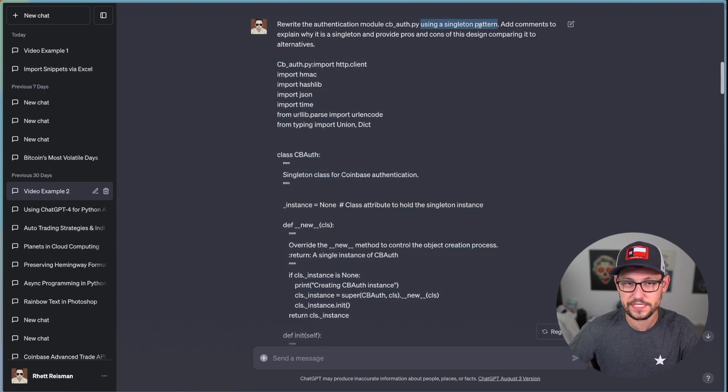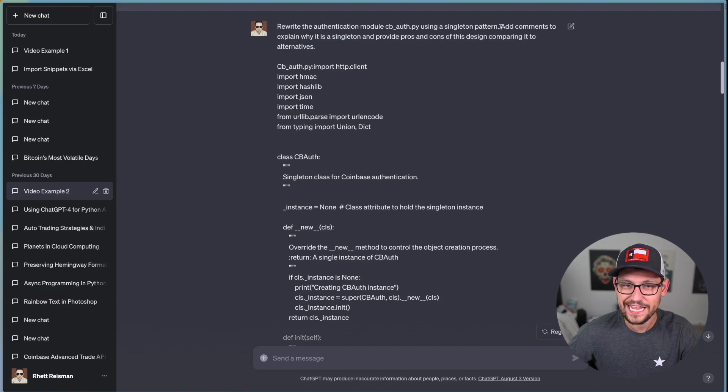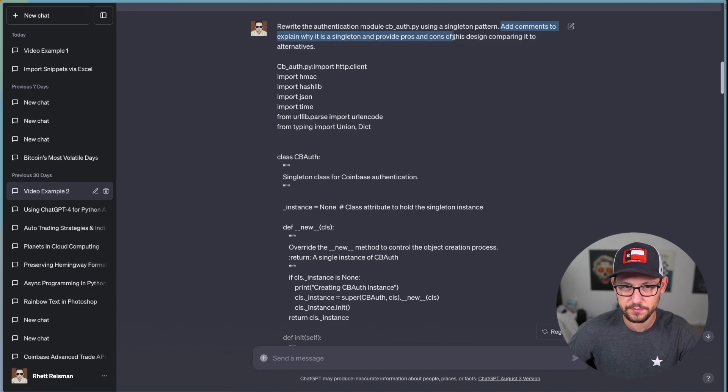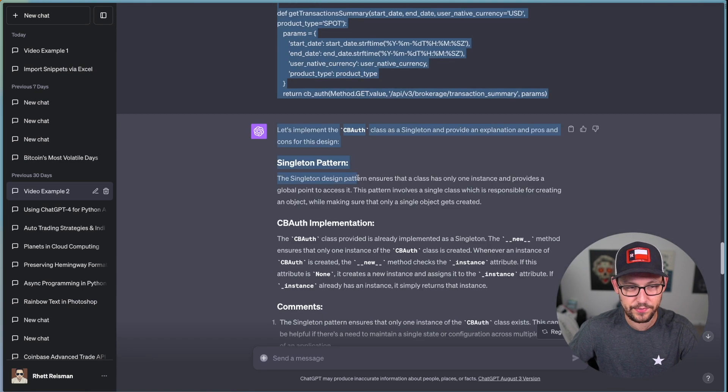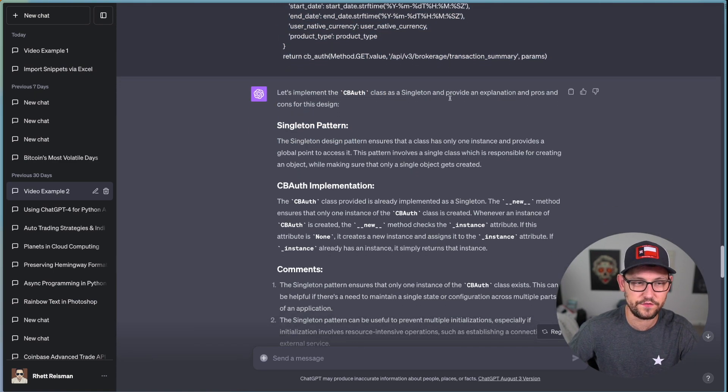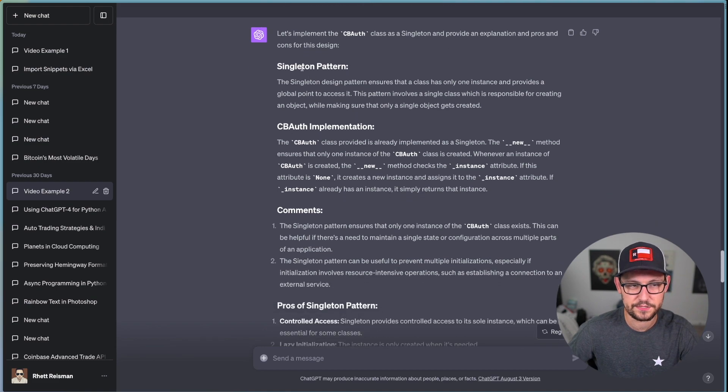And so if we scroll down, we can see the better prompt. I said rewrite the authentication module cbof.py. And then I'm providing the cbof.py module here just in plain text. And then I say using a singleton pattern, which is a programming design pattern that's very popular.